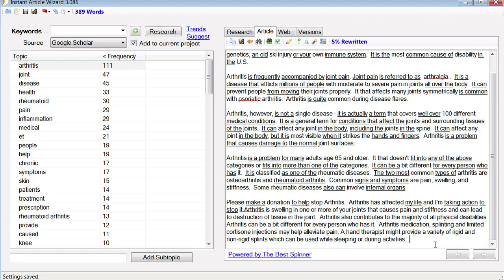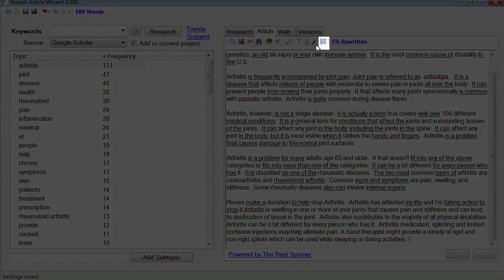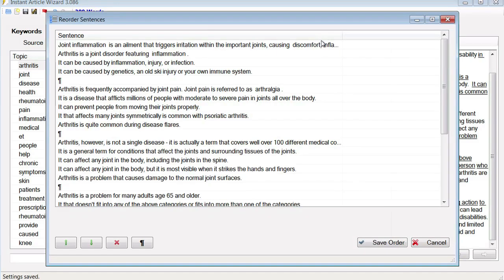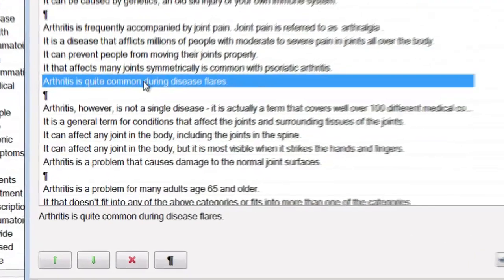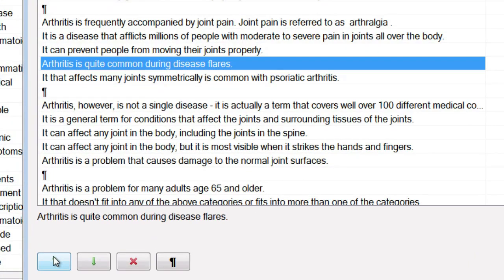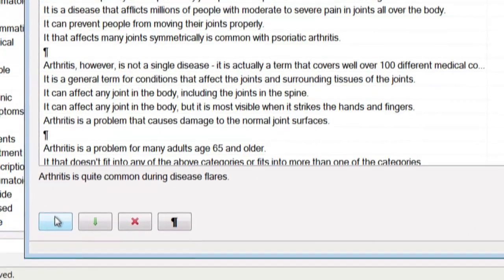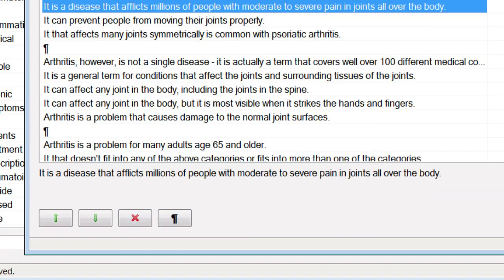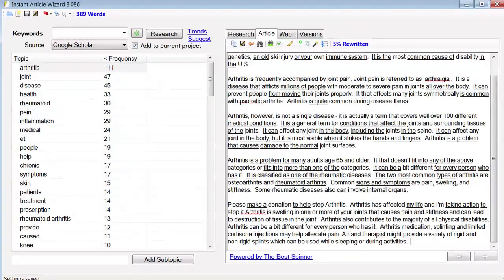Now in this case, I might want to reorder some of these sentences. But you don't have to manually copy and paste to reorder. Just click the Reorder Sentences tool, and you can go through and reorder them automatically. 'Arthritis is quite common during disease flares' — that sounds like it should be first, so I click on the sentence, move it up to the top. Very easy. I can break it up into paragraphs, I can delete sentences, whatever I want to do. Extremely easy to use.